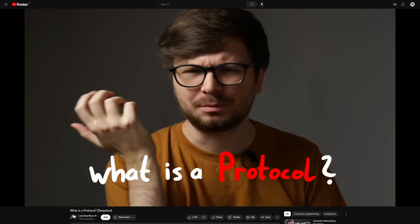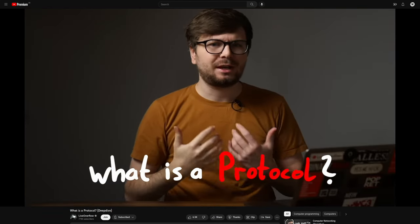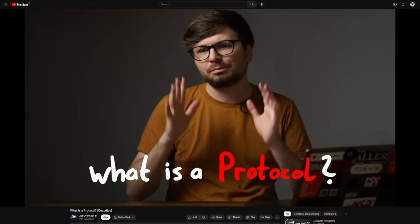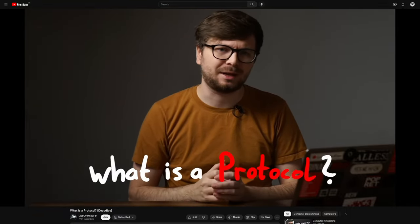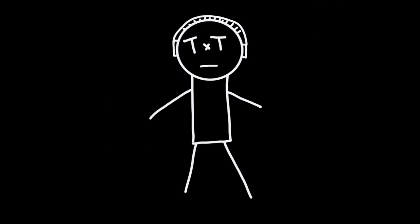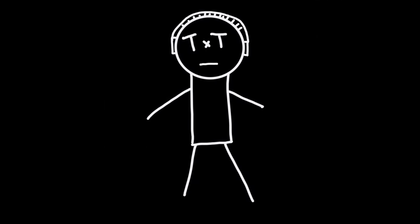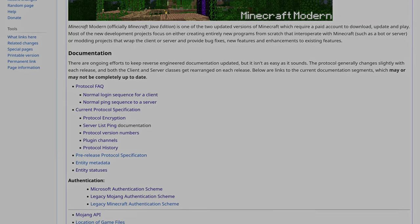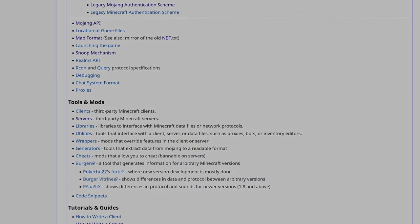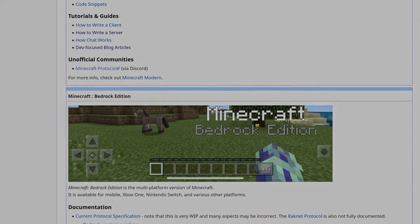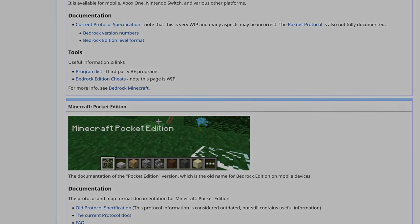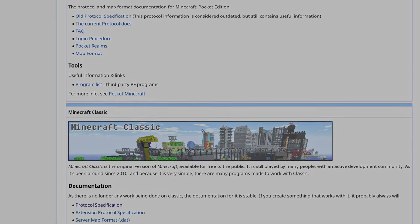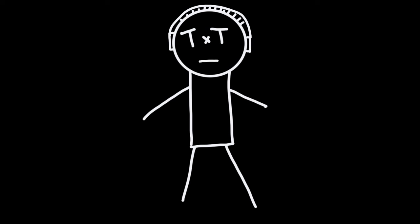If you struggle to understand what a protocol is, then I really recommend you watch this video from LiveOverflow. It's also linked in the video description. Minecraft also has a protocol. It's just not really officially documented by Mojang. However, I found this really helpful wiki. It contains the full reverse engineered protocol specification and tons of other information that is vital to what I'm trying to do.